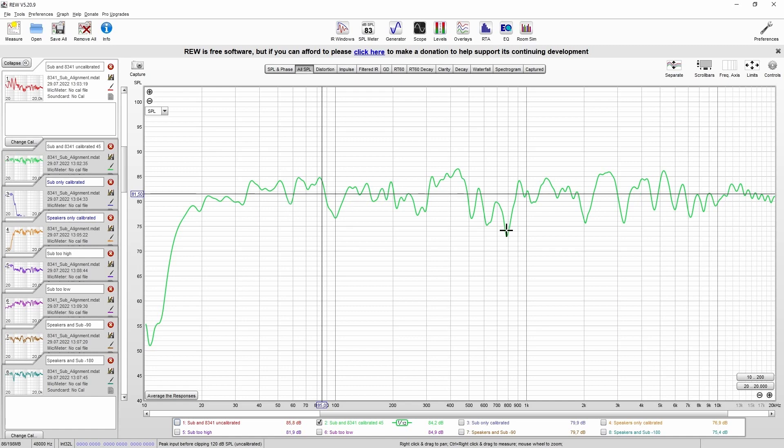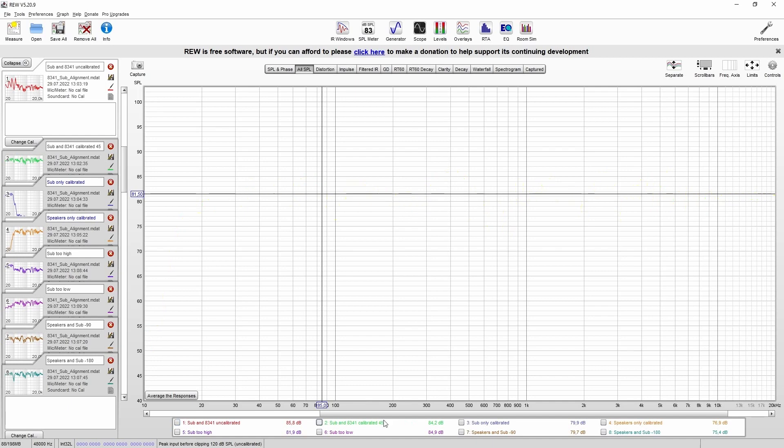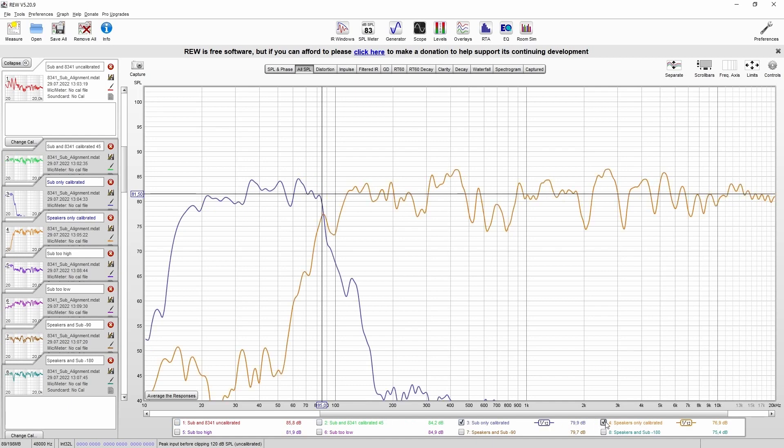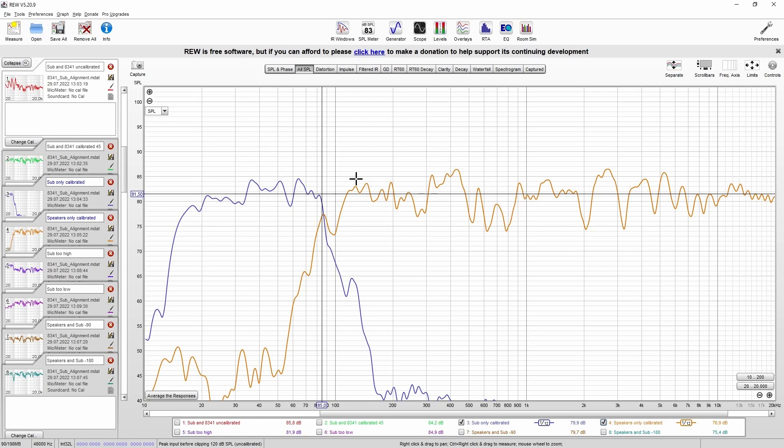So I can show you the sub, and I can show you the speakers. And as you can see, if we combine both responses, then we'll cover the full range, starting with the lowest frequency of the sub, up to the highest frequencies of the speaker.